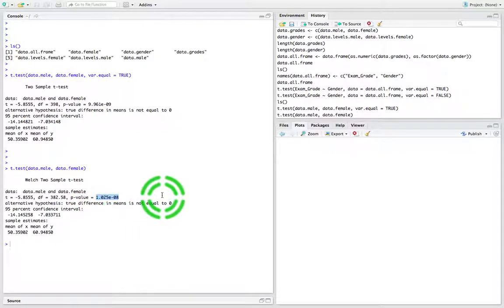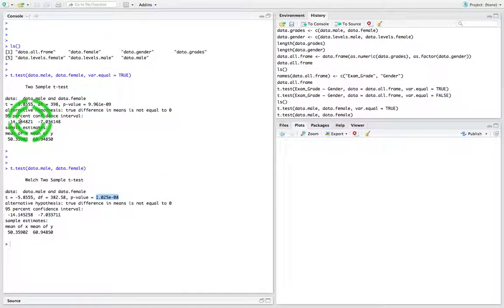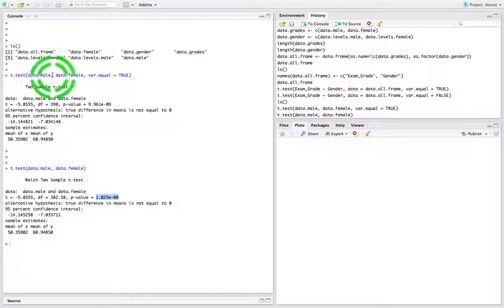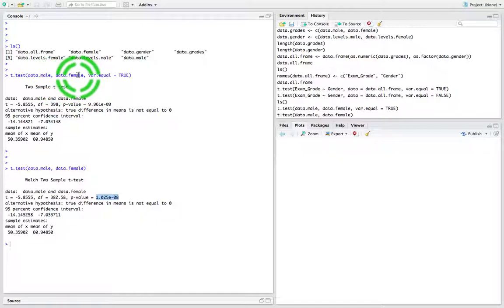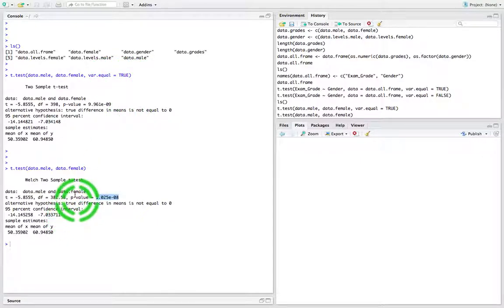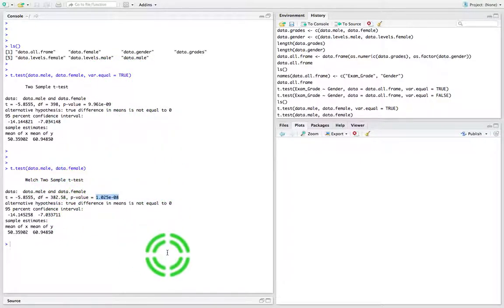So we've actually run four independent samples tests here. One where we used a data frame with both variants - variances assumed to be equal and variances assumed to be unequal. Then we ran the tests using the actual vectors representing the male and female exam grades, and we ran both variants as well - one where we assume the variances to be equal and one where we assume them not to be equal. So we've done a lot here, and I hope this was in some way informative.